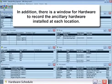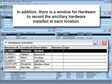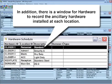The hardware schedule window records hinges, closers, exit devices, and any other door hardware, whether its status is in-stock or installed at a location.